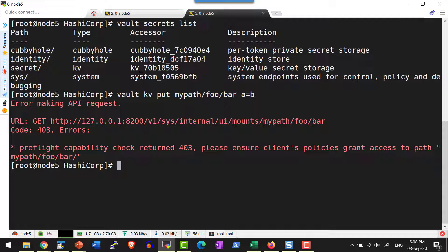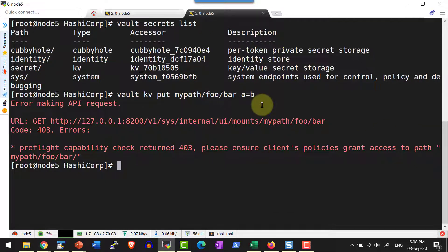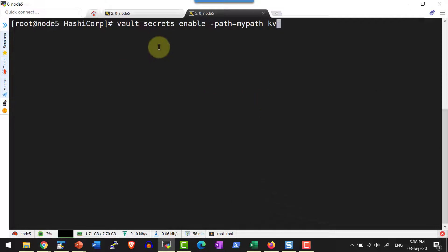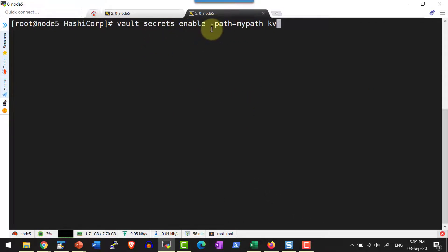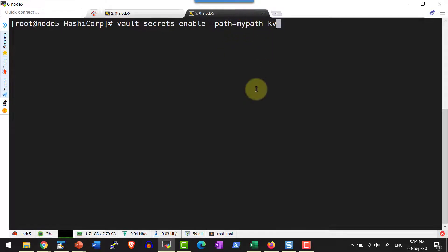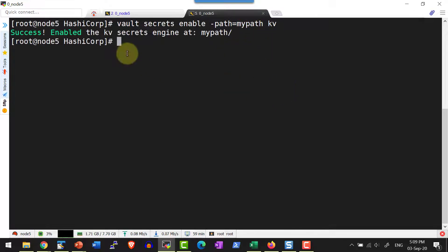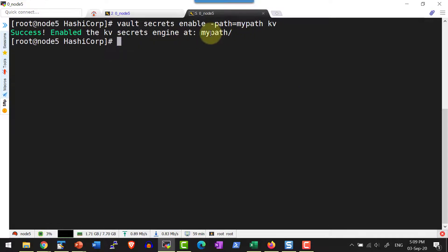So I can go ahead and create a path and the corresponding secret engine. I can use the command vault secrets enable and the path that is --path=mypath and the type of secret engine. So it's going to enable the secret engine in the path mypath.